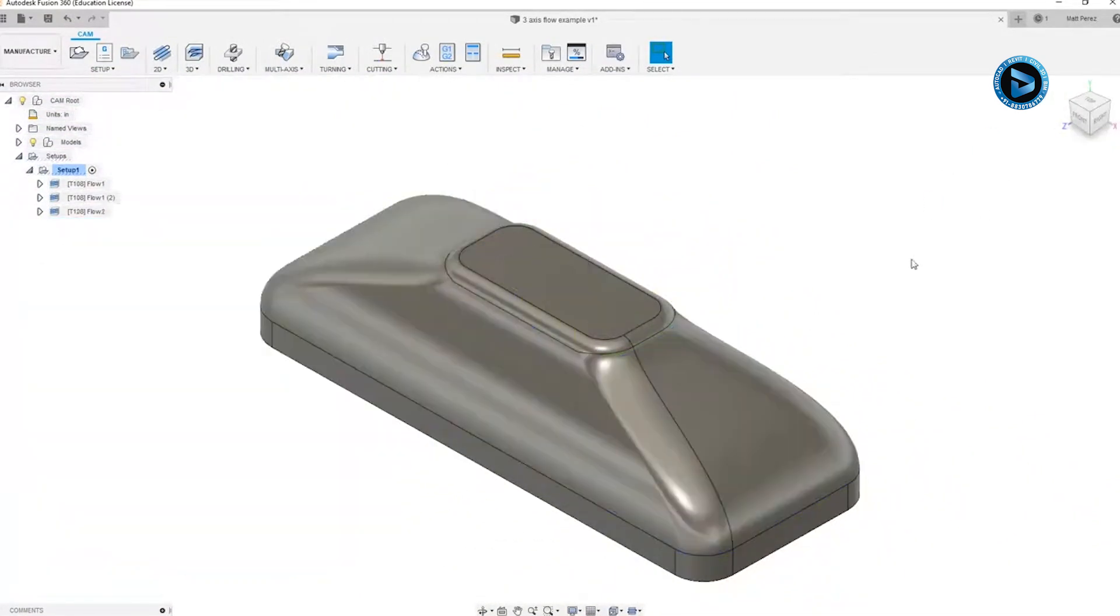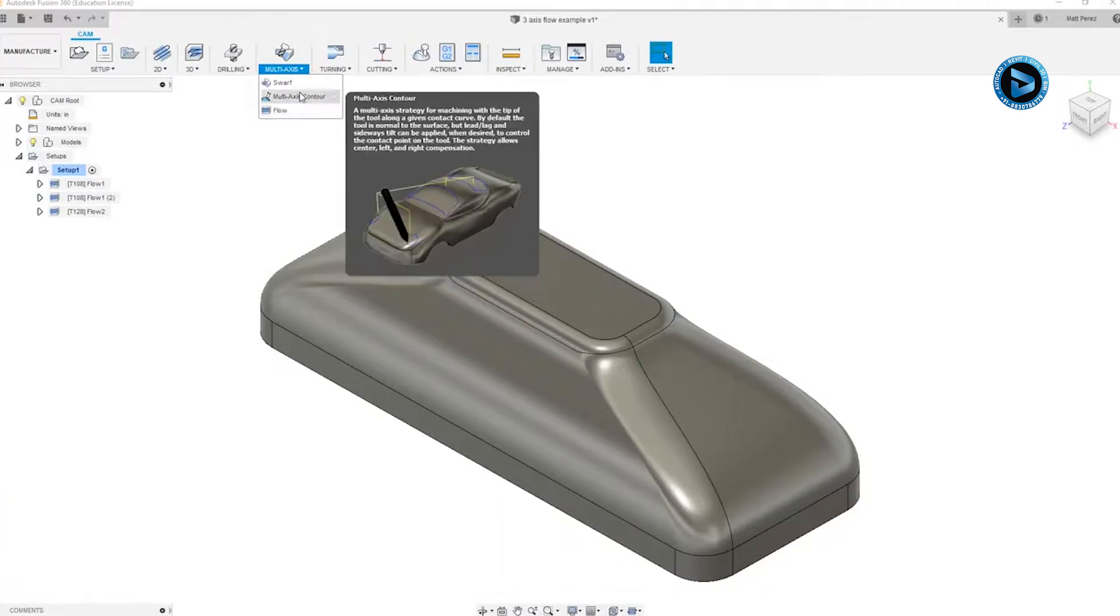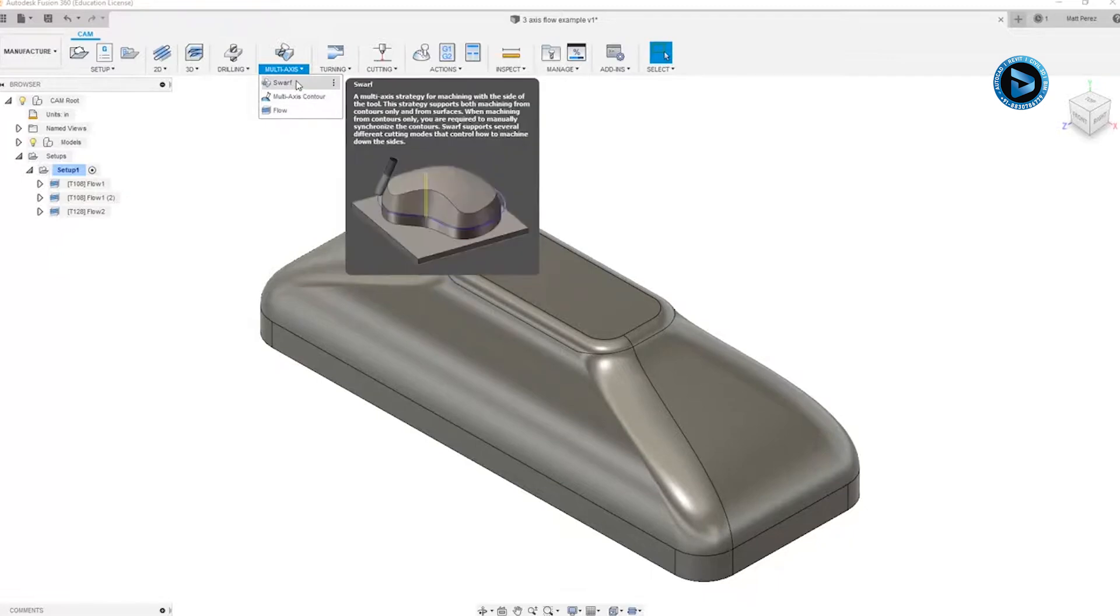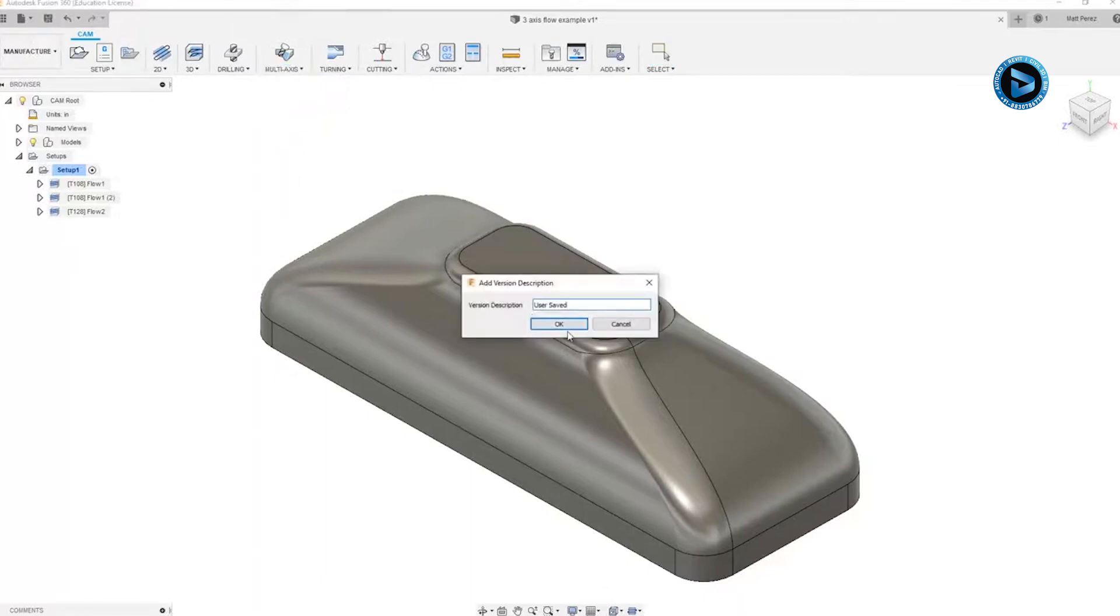So as we start to explore these multi-axis toolpaths, note that multi-axis flow can be used in a three-axis or multi-axis style toolpath. Multi-axis contour and swarf, however, are going to be a multi-axis only type toolpath. From here, let's go ahead and save this file before we move on.